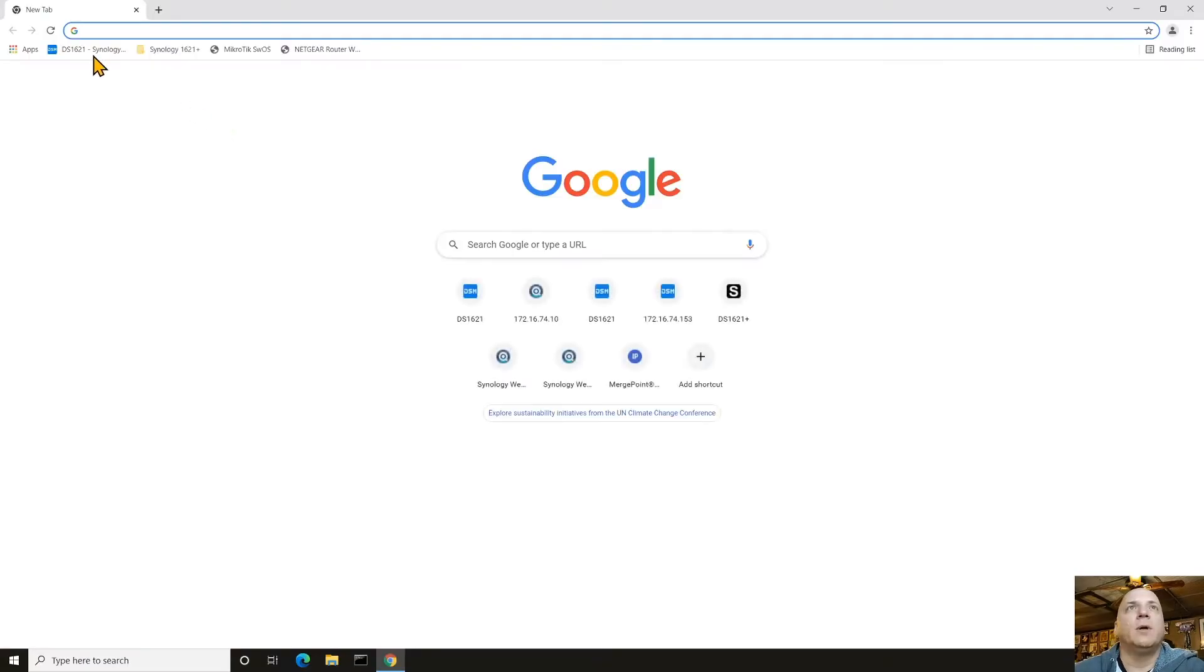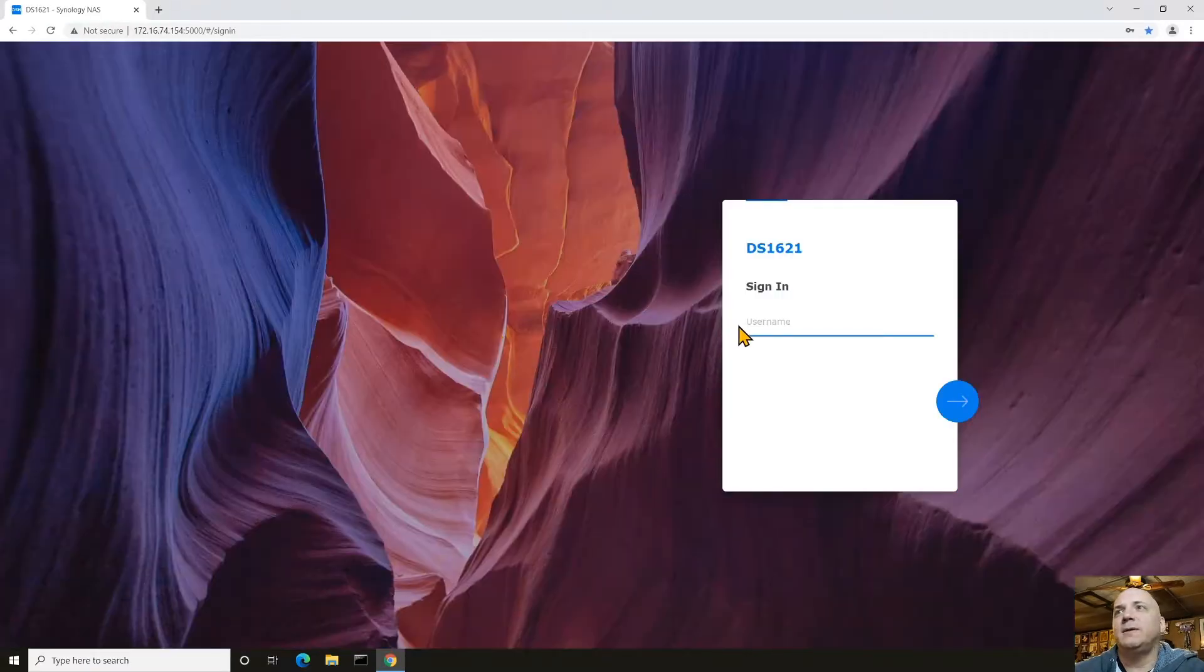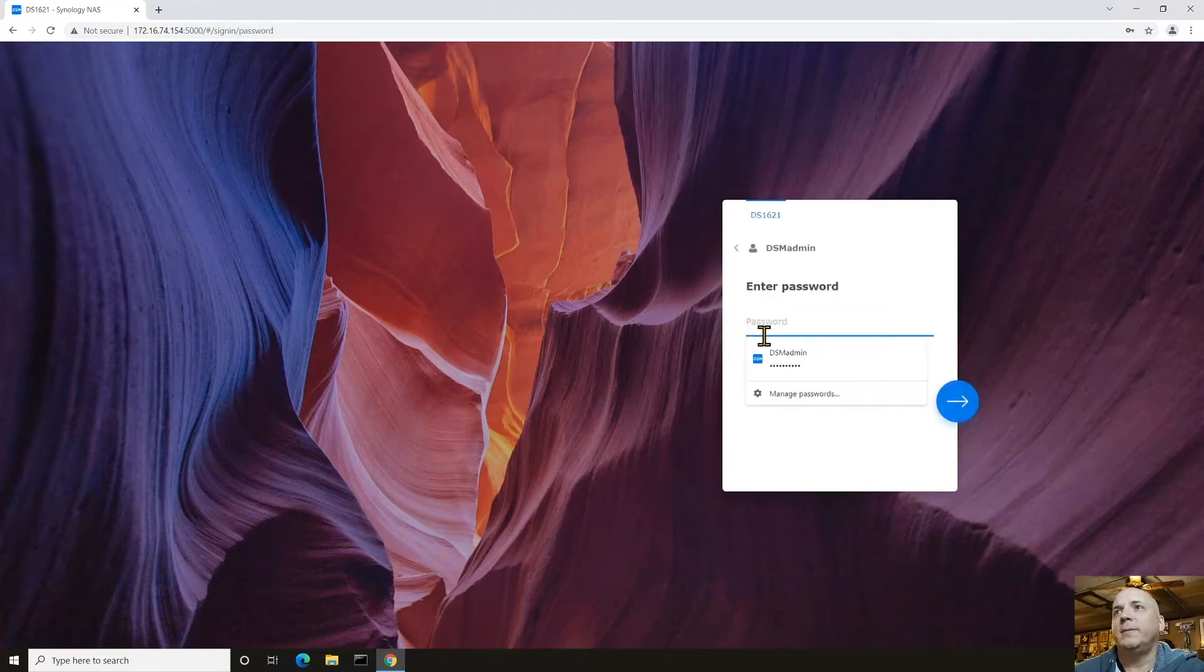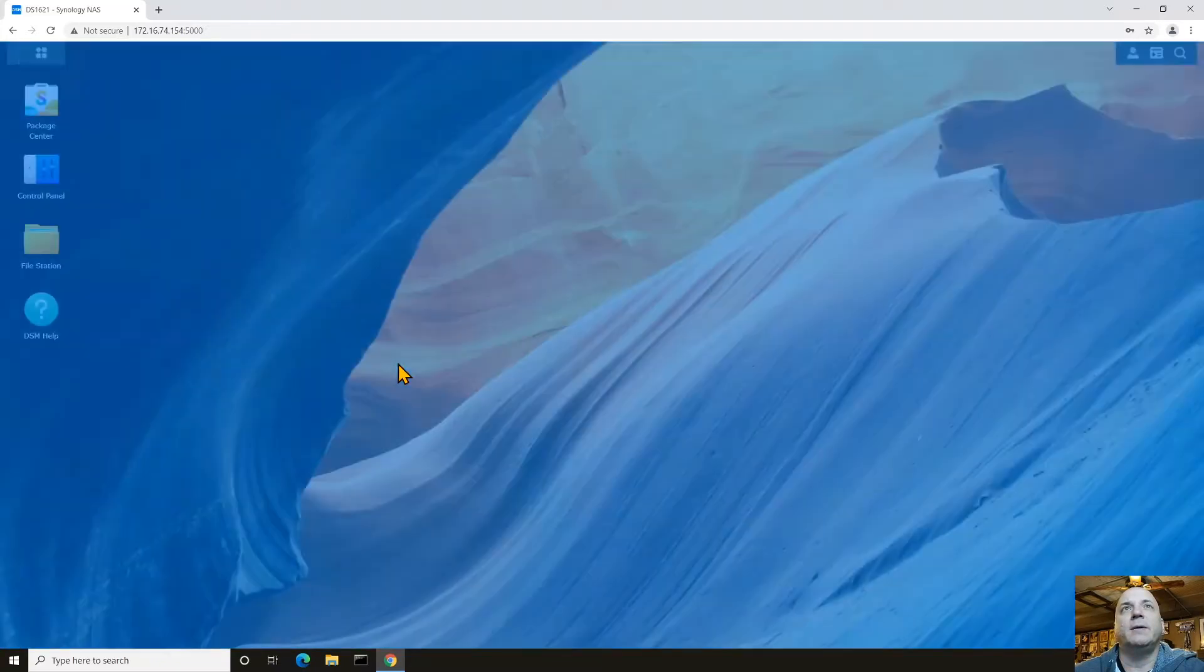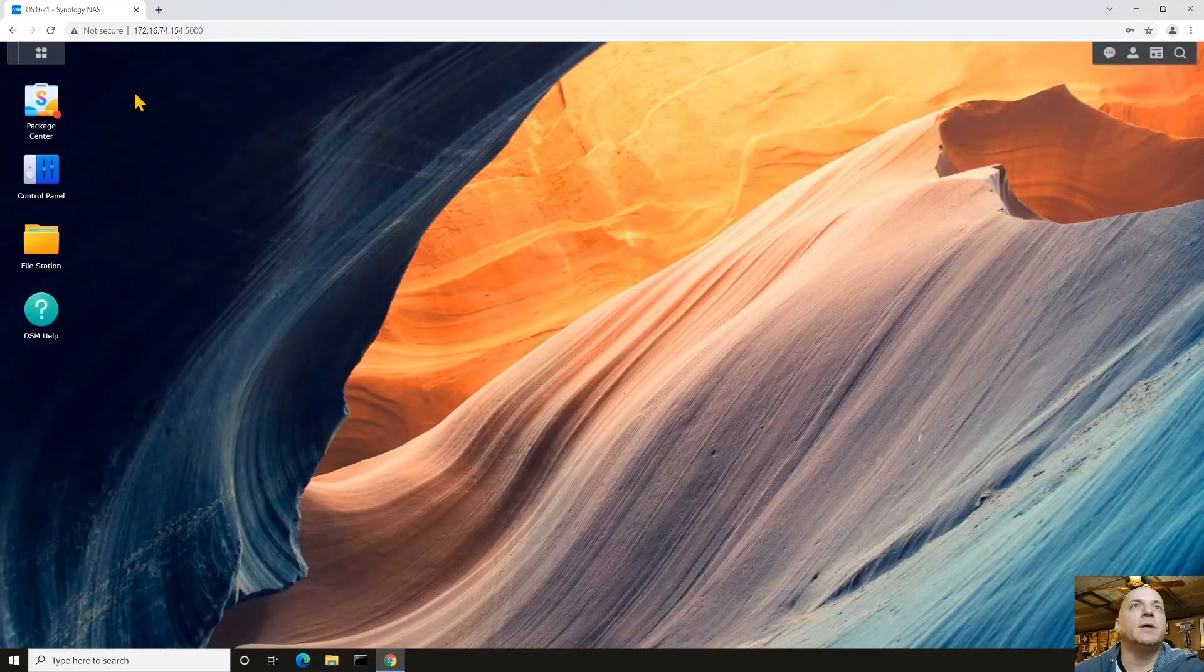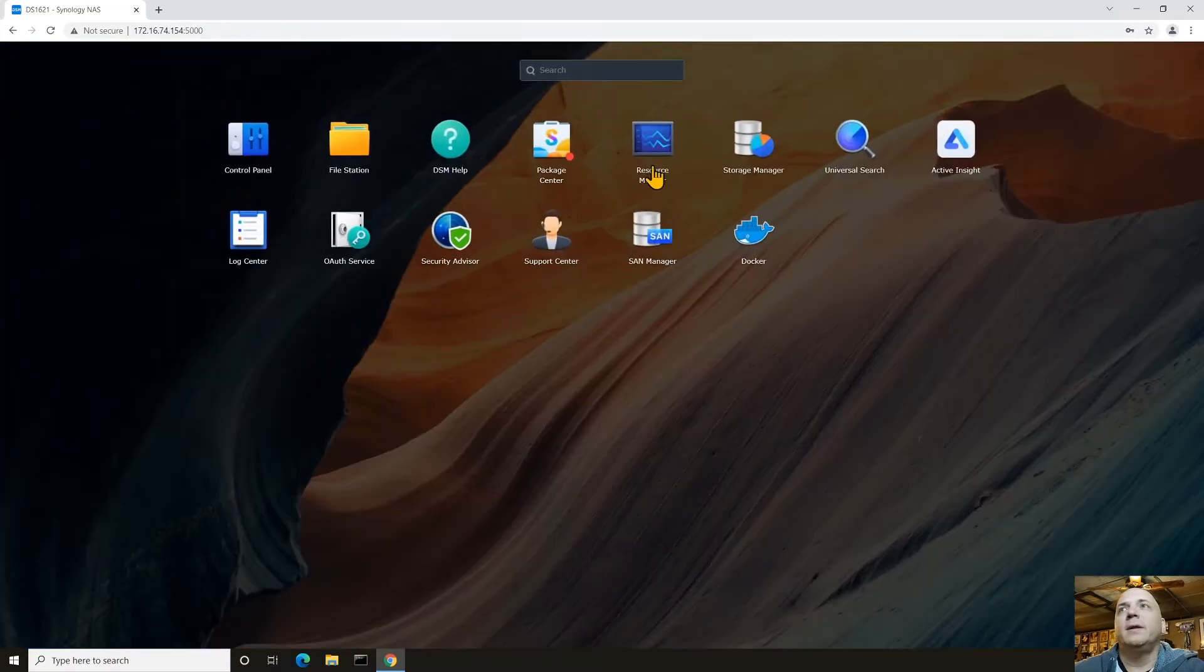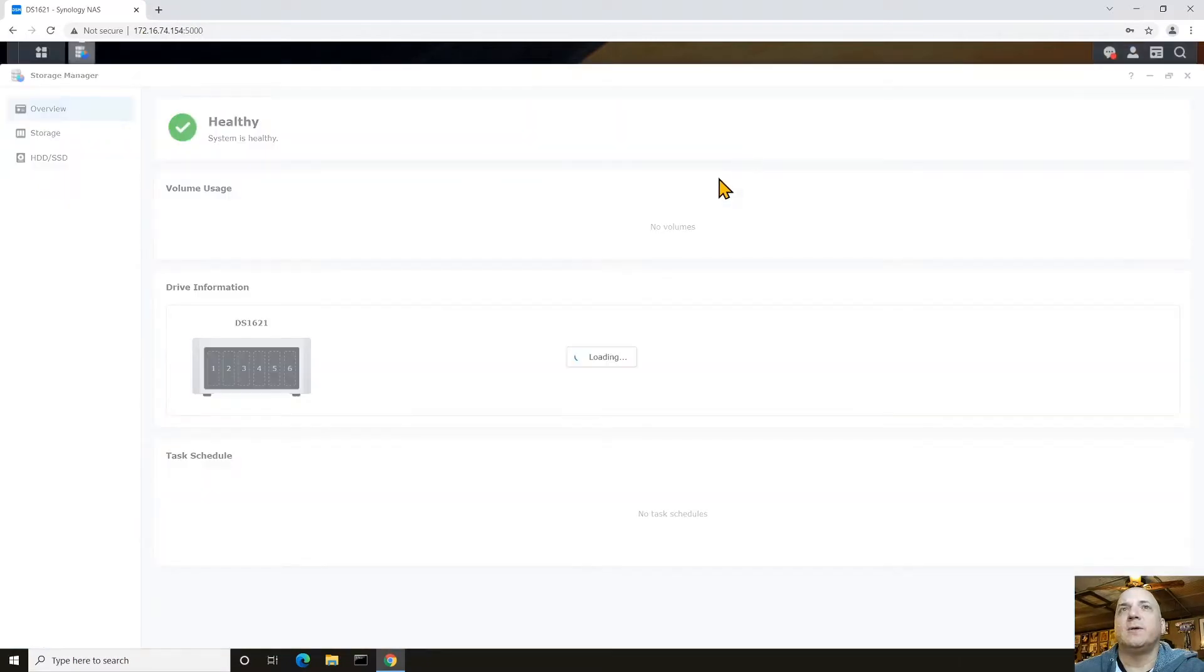So let's go ahead and start that process. We're going to go into its web interface and sign in. Password, done. So slick.